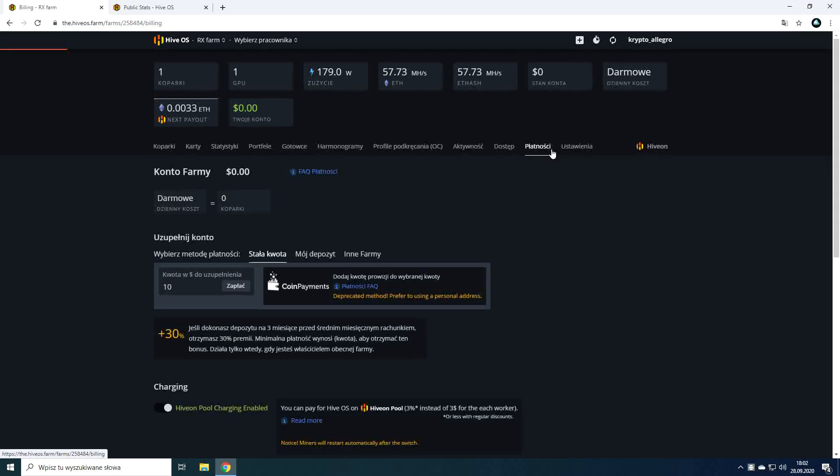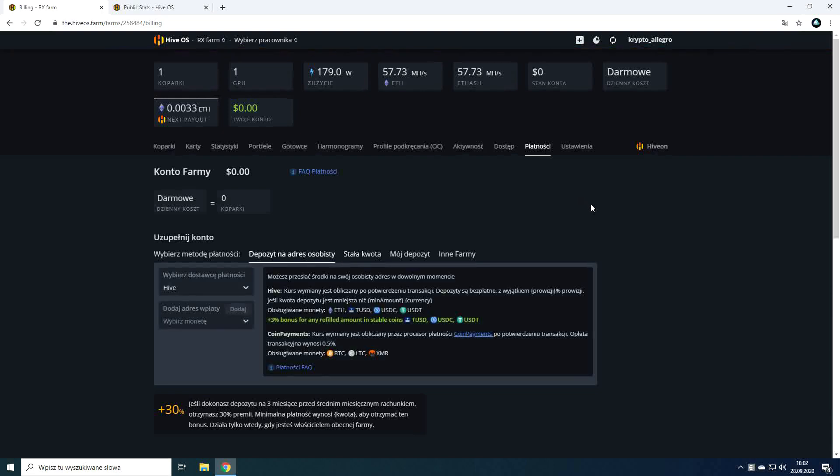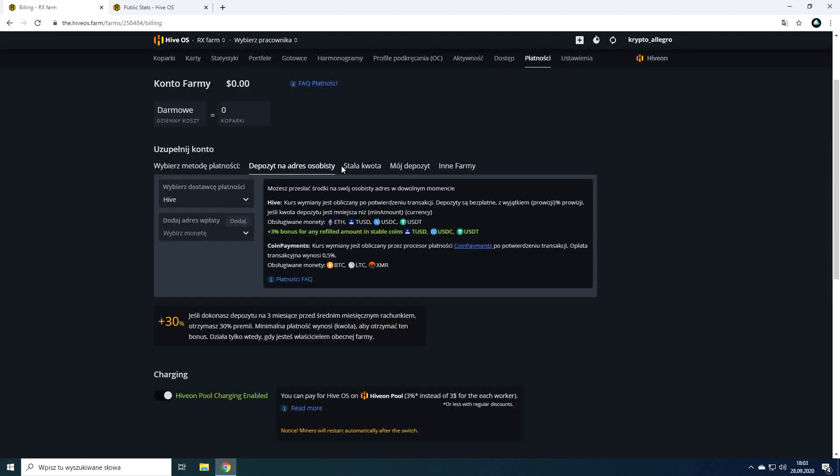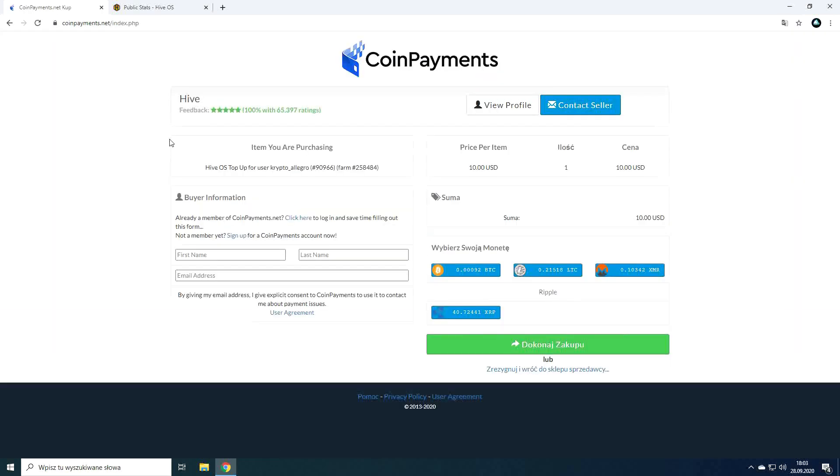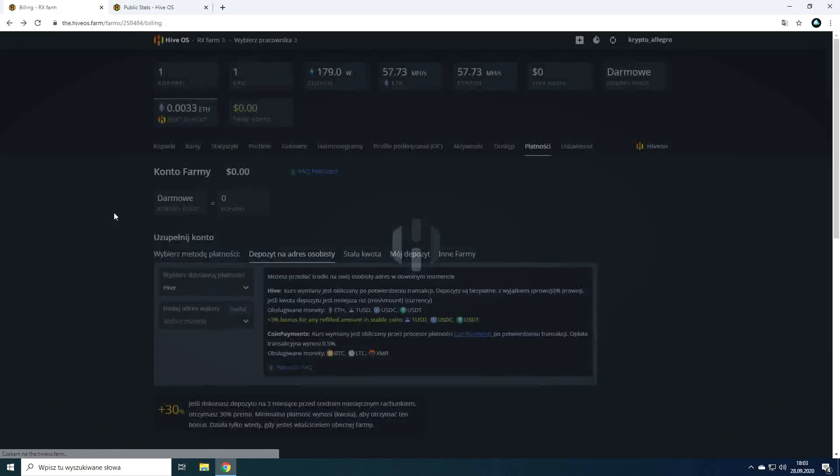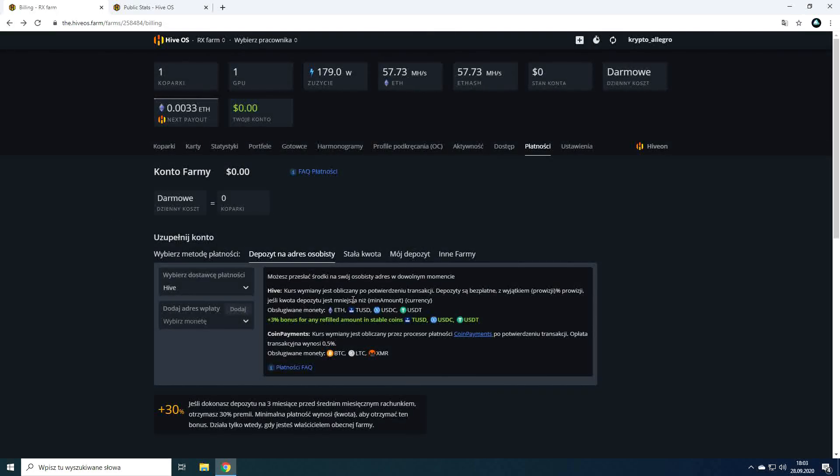In the payment tab if we have more than four rigs we will top up the balance from which the fees are charged. I most often use the fixed amount option where using the coin payments payment gateway. This amount is converted into cryptocurrencies and redirects me to pay this amount to a specific address. You can pay in the most popular cryptocurrencies. Funds are posted depending on the network speed of given cryptocurrency.